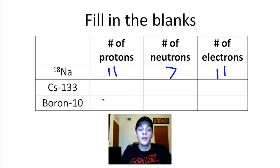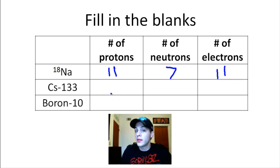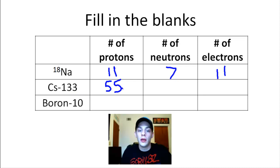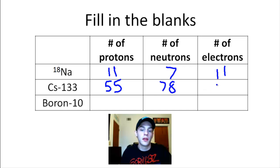Let's move on to the next one: cesium-133. How many protons does cesium-133 have? The periodic table tells us the atomic number is 55, so there are 55 protons. To get the number of neutrons, we take the mass number 133 and subtract 55, giving us 78 neutrons. The number of electrons is 55.